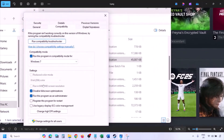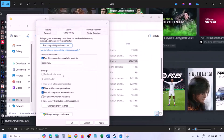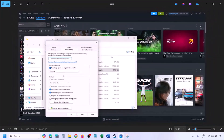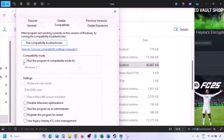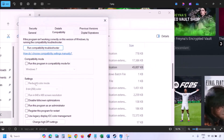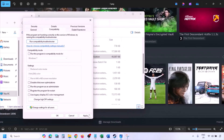Still not working even with all these boxes checked? In that case, uncheck all the boxes, hit Apply, click OK, and follow the next step.